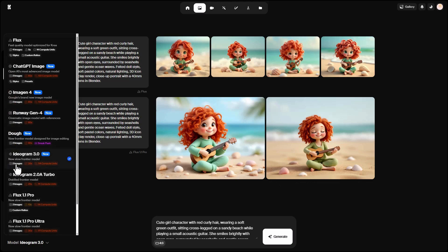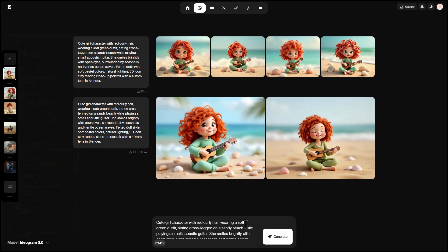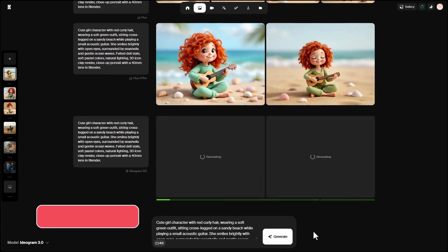I'll also try Ideagram 3 with the same prompt, which produces two images. Clicking Generate again shows a different artistic style.